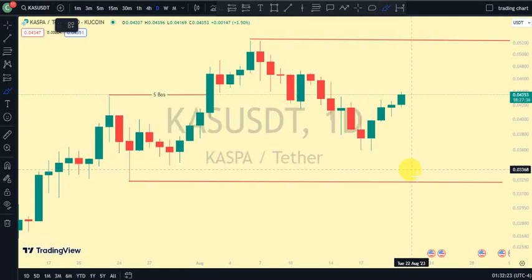Hey guys, welcome back to Clarity Chart Analysis. In this video I'll be using market structure to tell us our current position of Kusama on the price market chart, and also using market structure to predict the next possible move of Kusama. If you're new to this channel and you want to make money on both directions of the market and know our current position on the price chart, this channel is for you — please subscribe, like, and hit the notification bell.